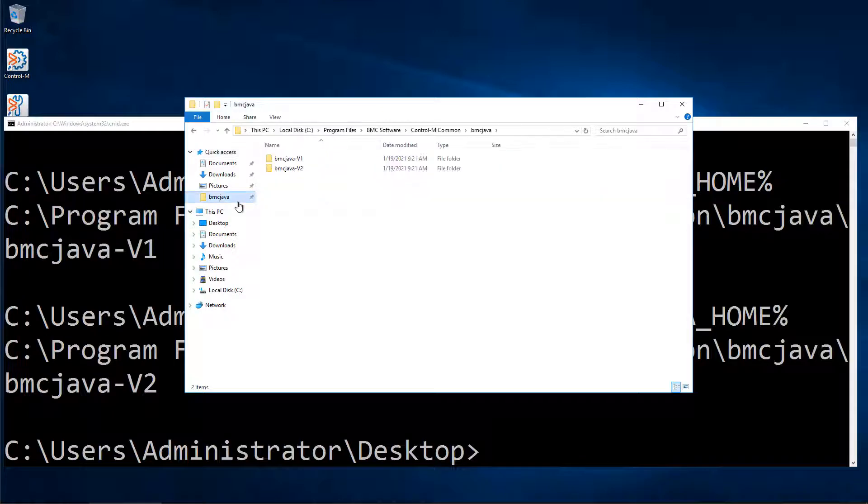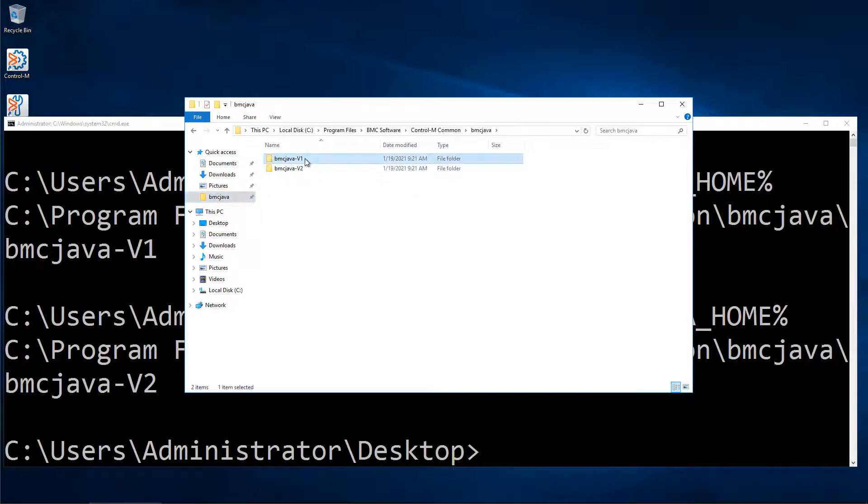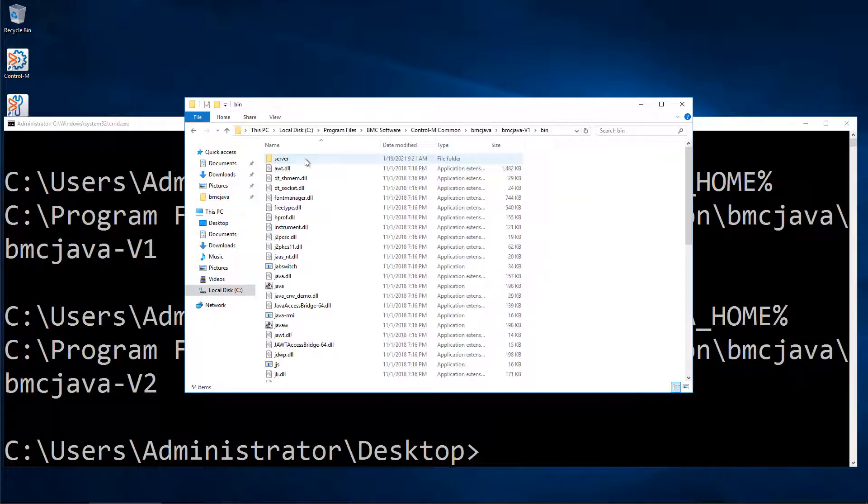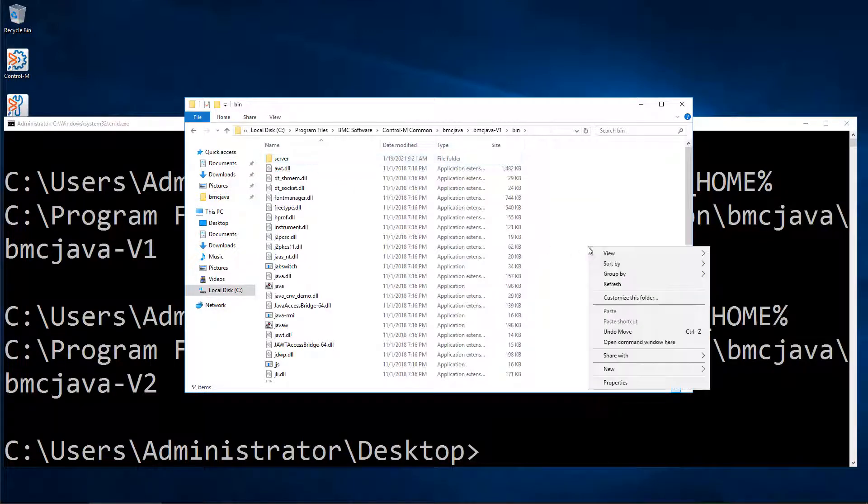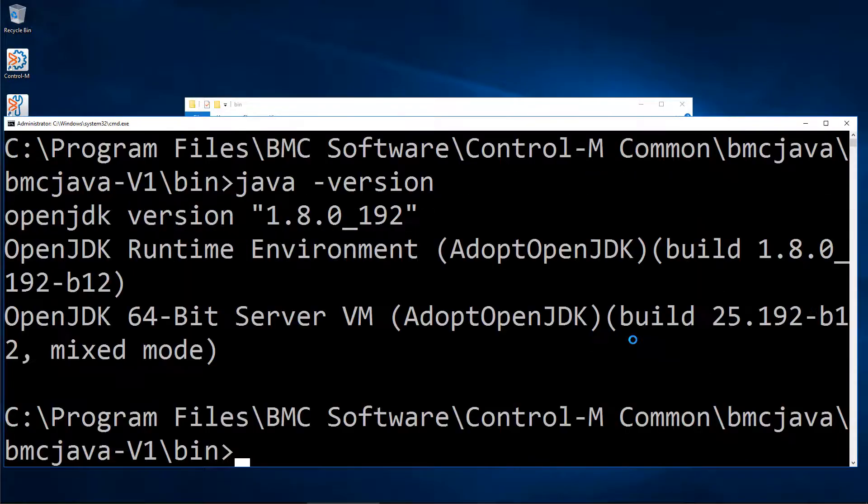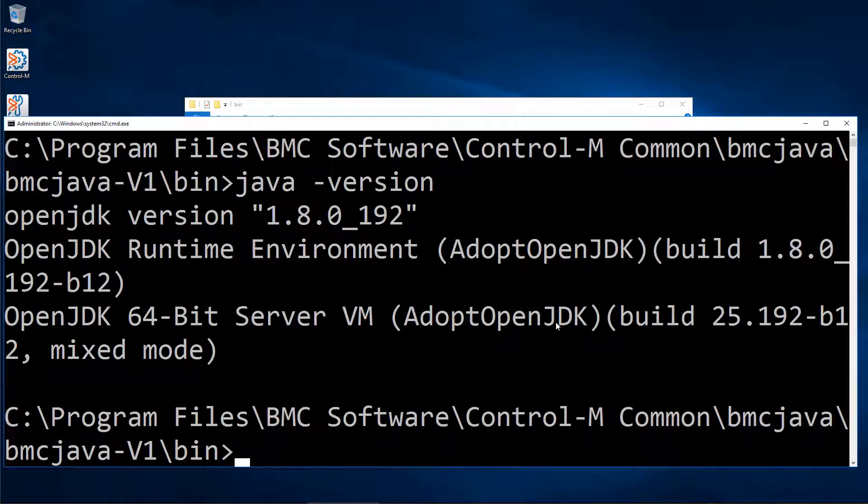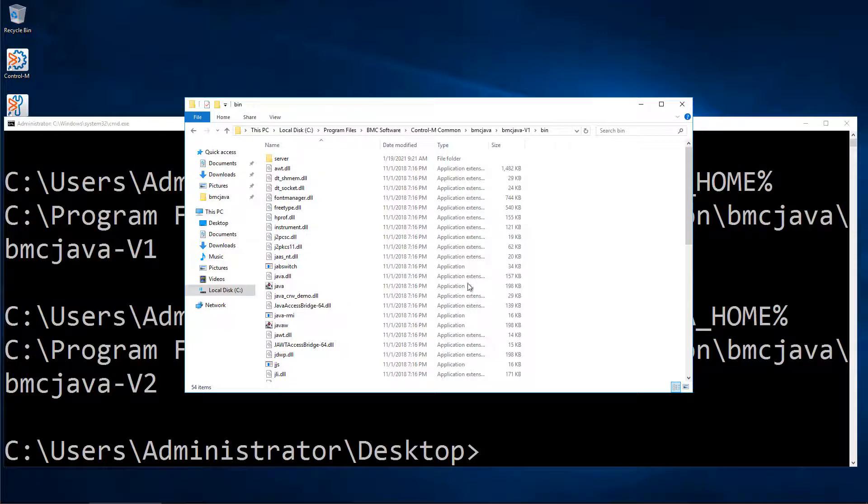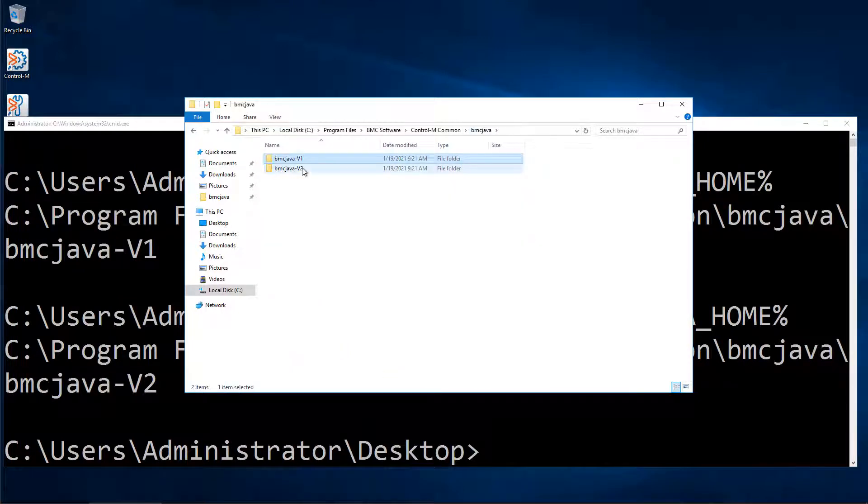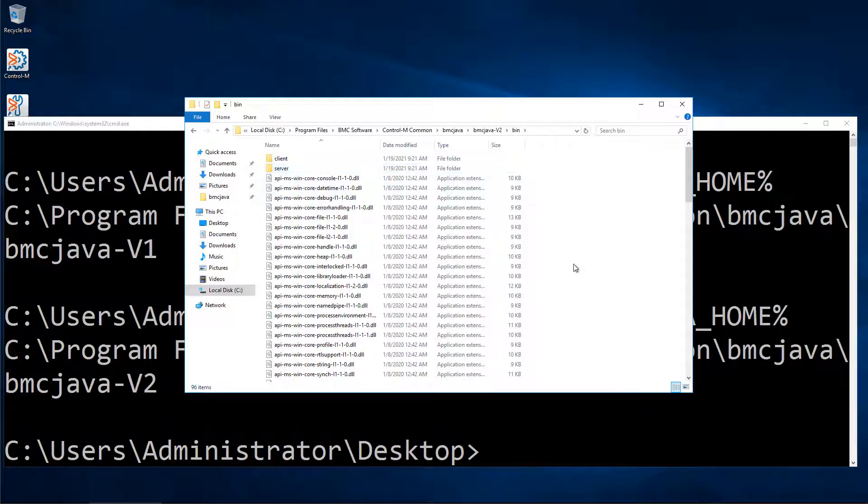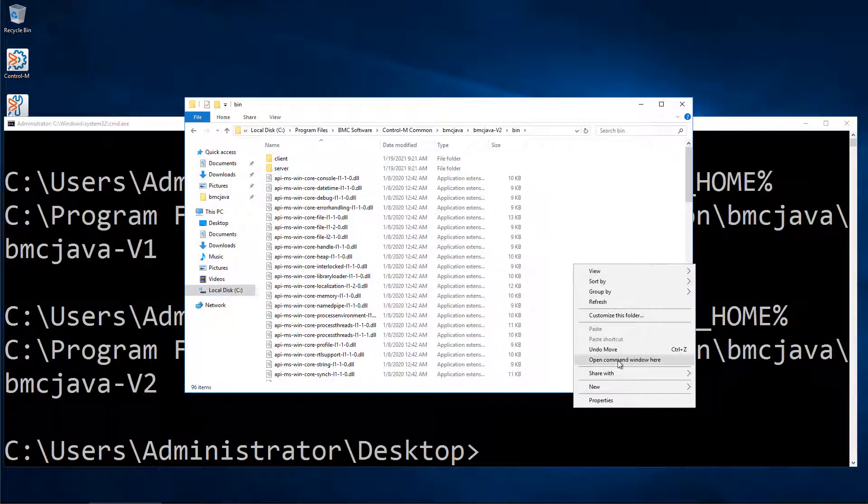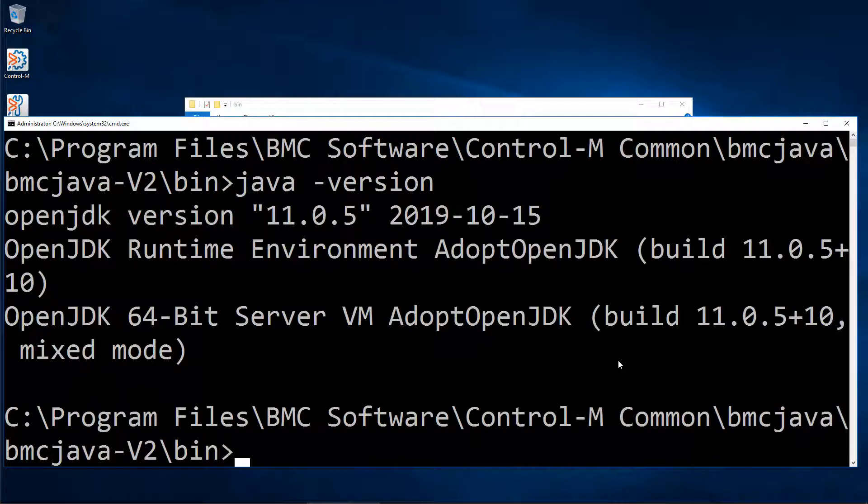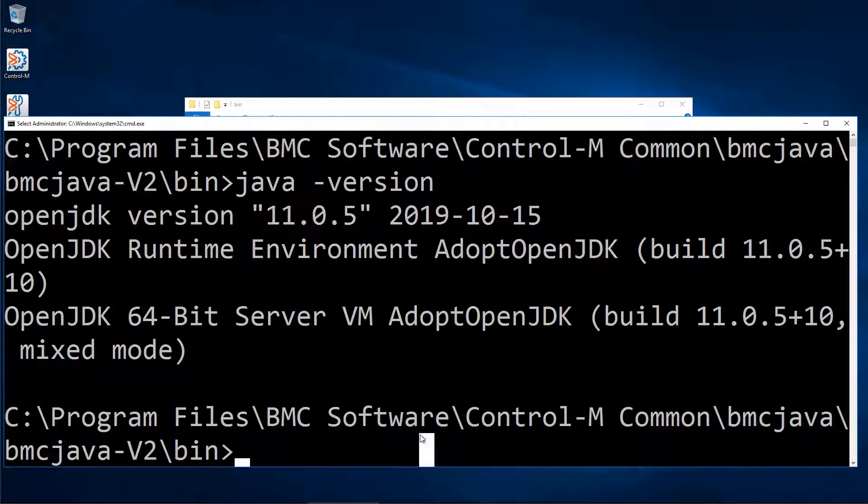We can navigate to this path in Windows Explorer, and from command prompt, we will check the current Java version. Enterprise Manager comes shipped with 1.8.0_192, and we will check the second path and again run Java version, and we can see that Control-M Server and Agent are using version 11.0.5.